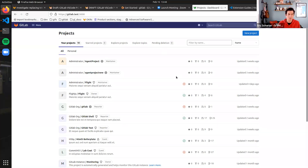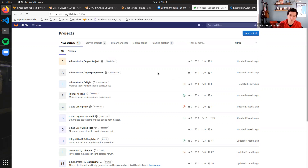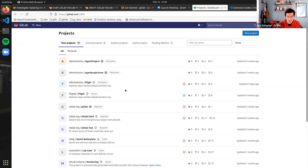Paul and I are here to demo the work that he's been doing to build a proof of concept integration of VS Code running on the web to replace our web IDE. Before the recording, we were talking about breaking this up into a few different parts. This will be part one. Paul, I'll let you take it over and give an overview of what that means, how it works, and what benefits we would gain from moving to VS Code for a web IDE.